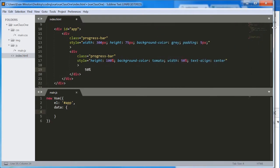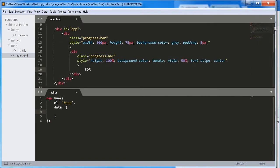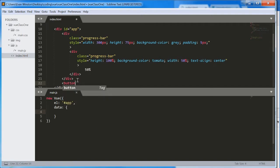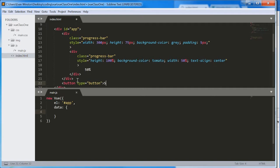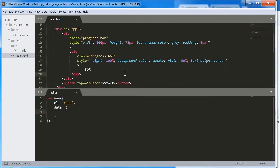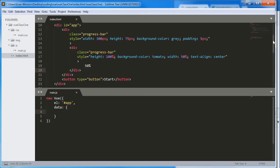We also said we wanted to trigger this progress bar, we want to make it start with a button. So let me just add a button in here. Button type equals button. Start. Now we need to think about how we can use view to help us.